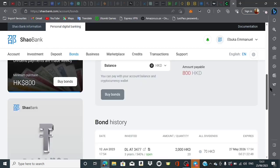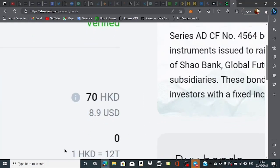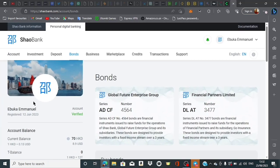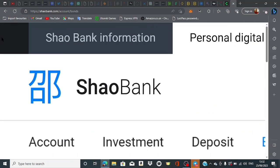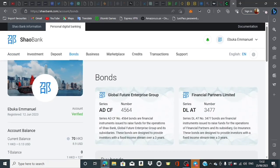This bond is giving me about $8.90 USD every single week, which is 70 Hong Kong dollars (HKD). This is rated in HKD because ShaoBank is a Chinese bank.